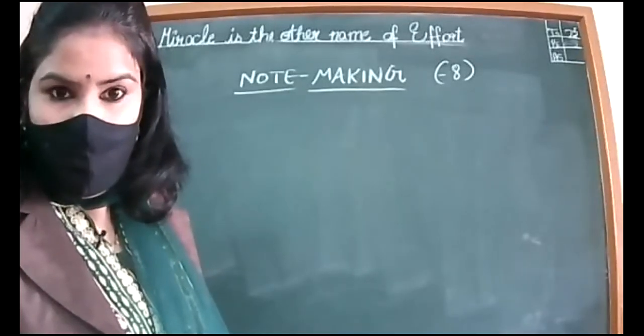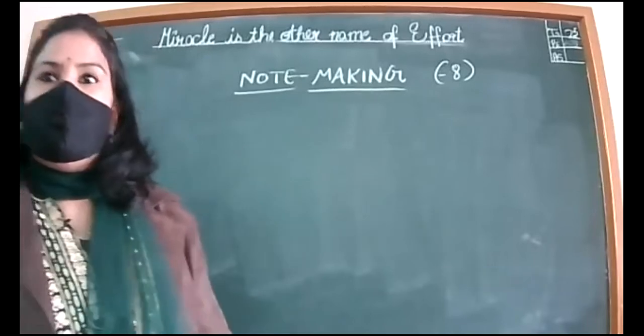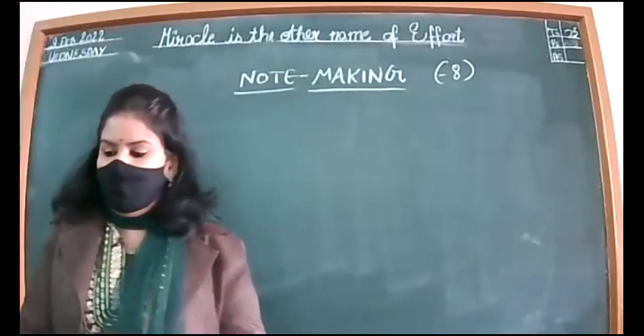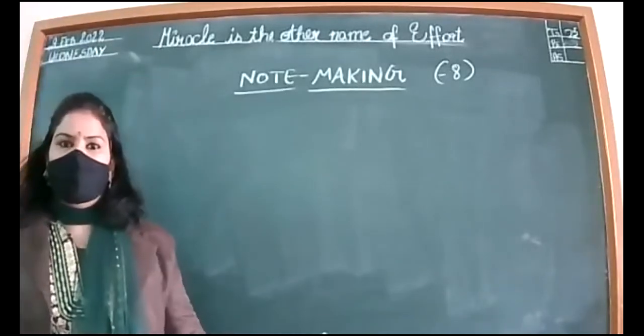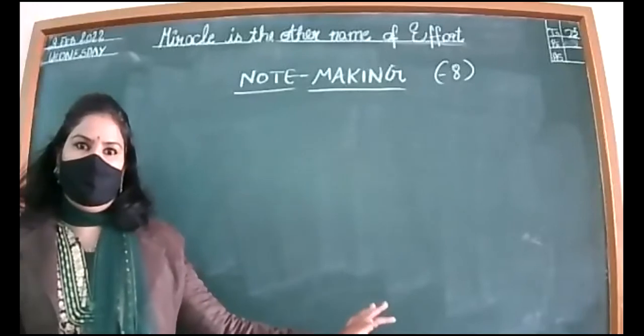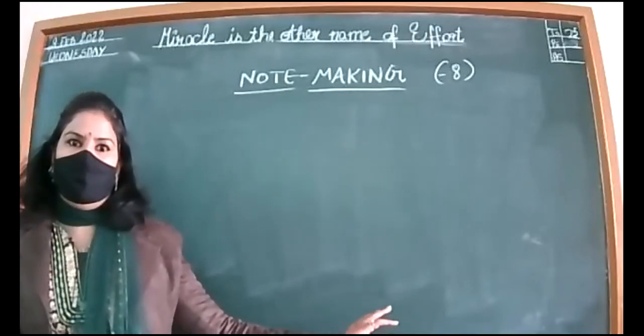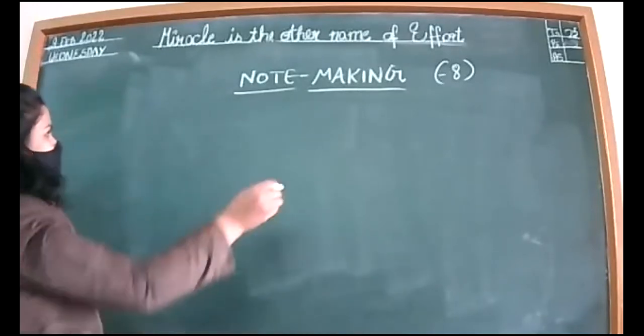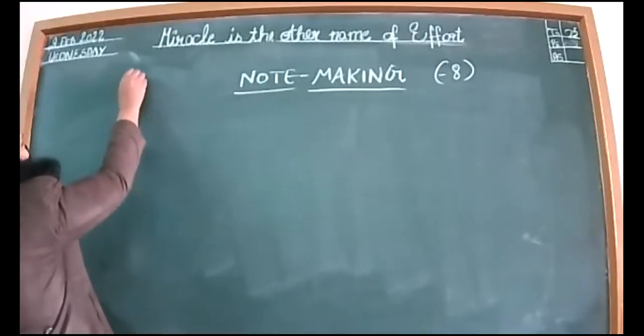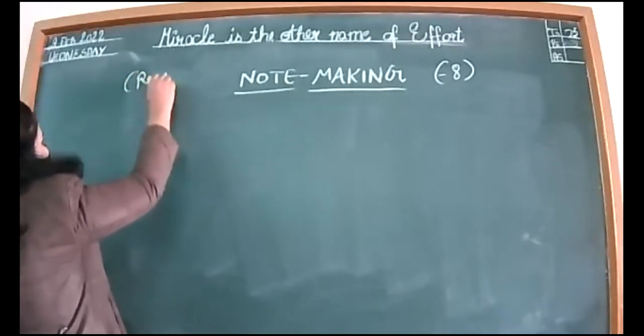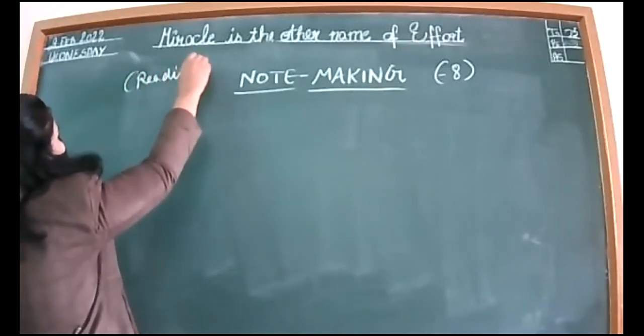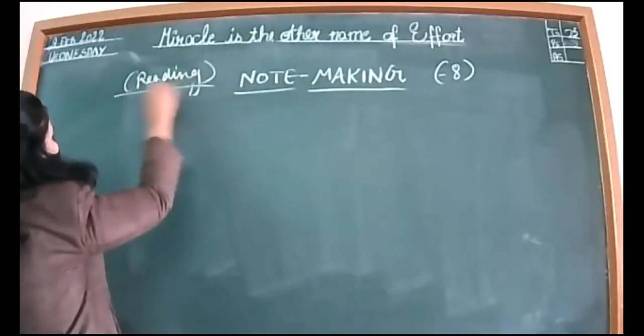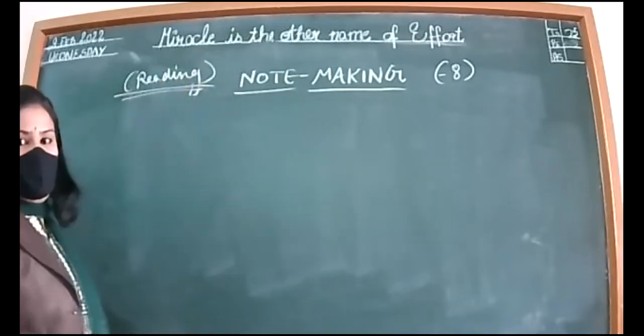Good morning to all students of class 11B, online and offline. Today we are going to do reading, a section of your paper - note-making. Don't think this is a writing skill; it comes under your reading section, the way comprehension comes. We have done note-making earlier, but many days have passed, so you might miss information.